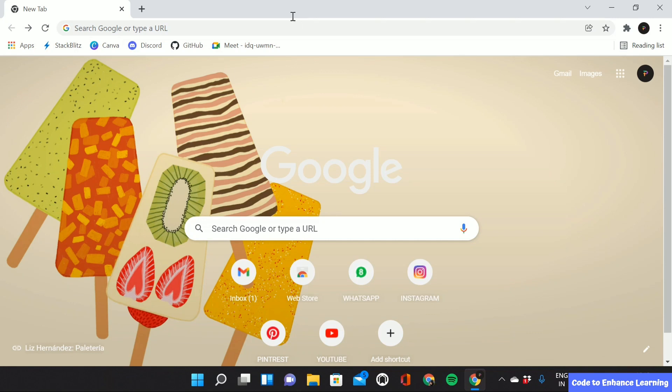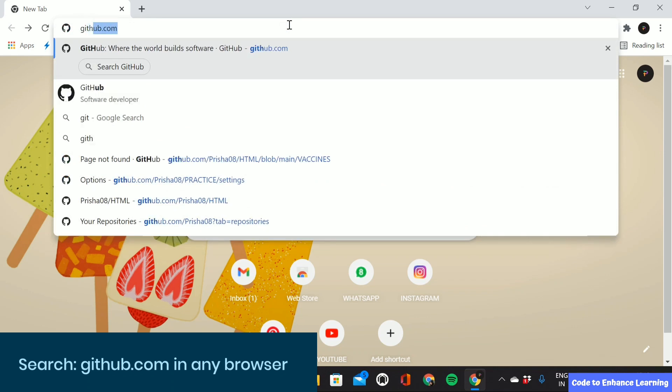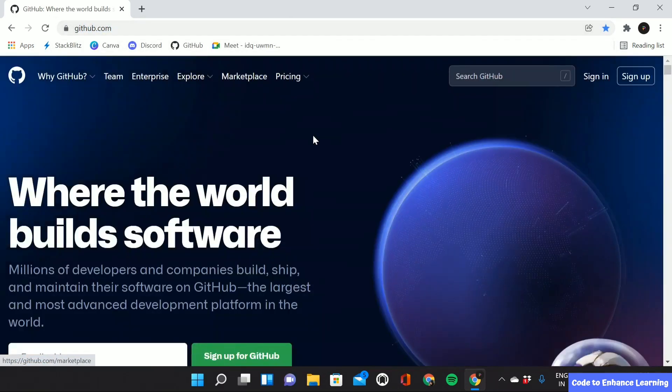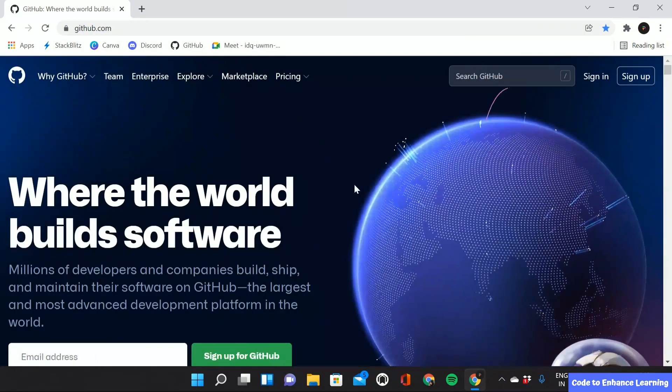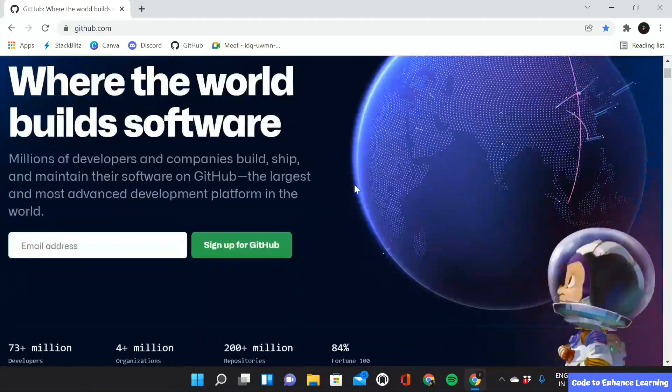Once you open your browser window, you have to go to the address bar and type github.com and enter. After you do that, a page like this will open.